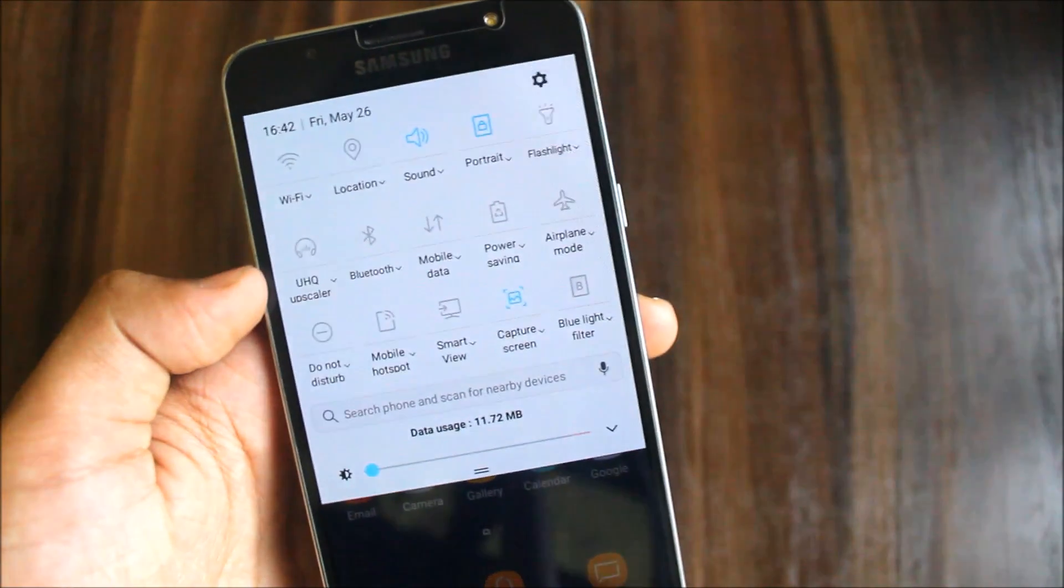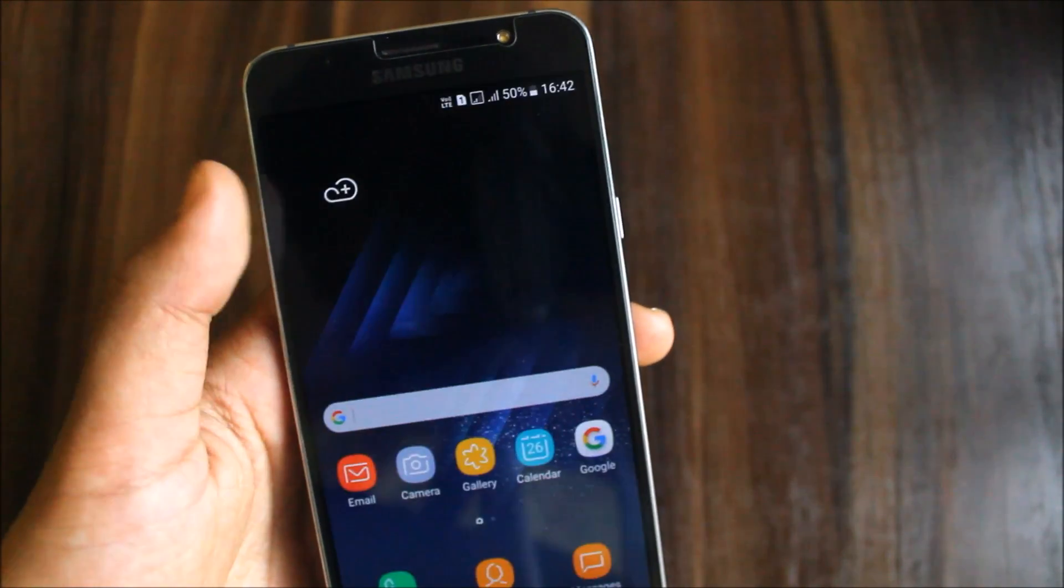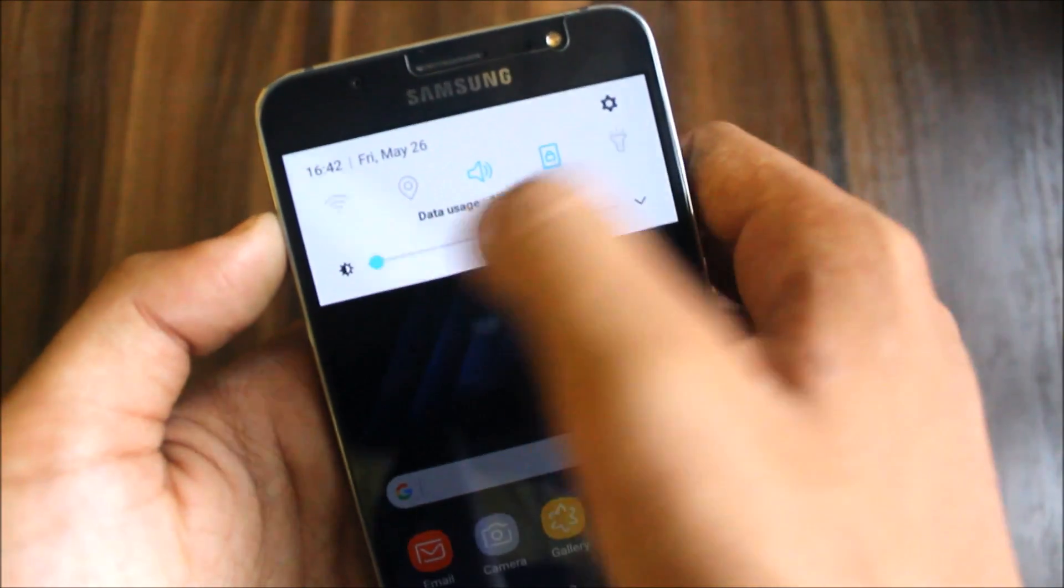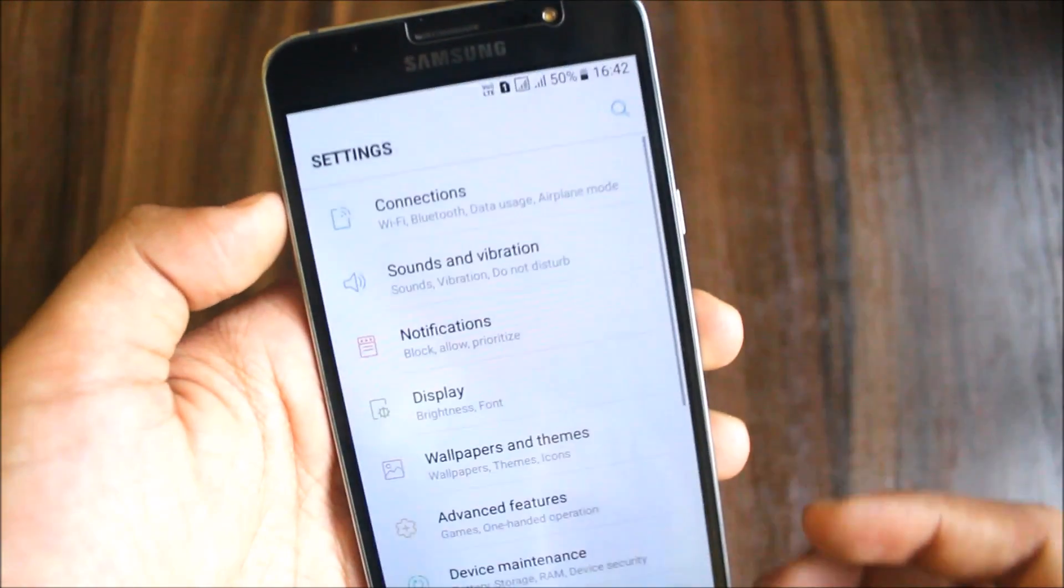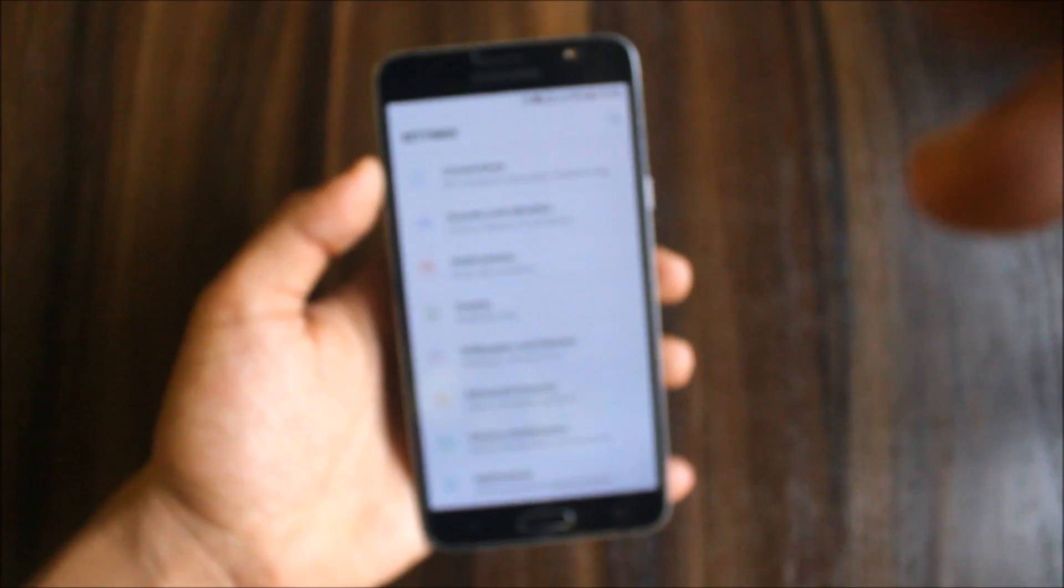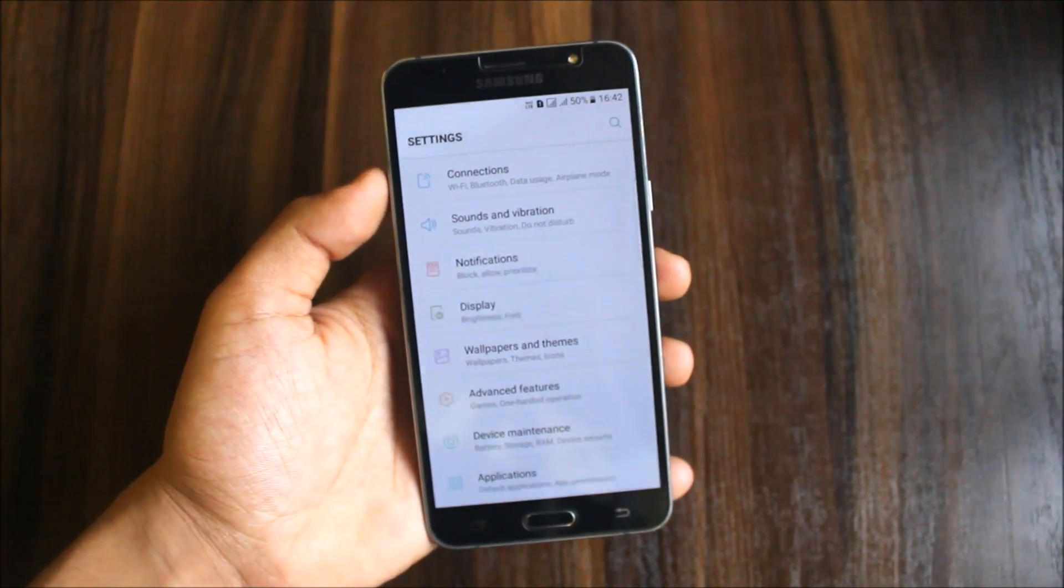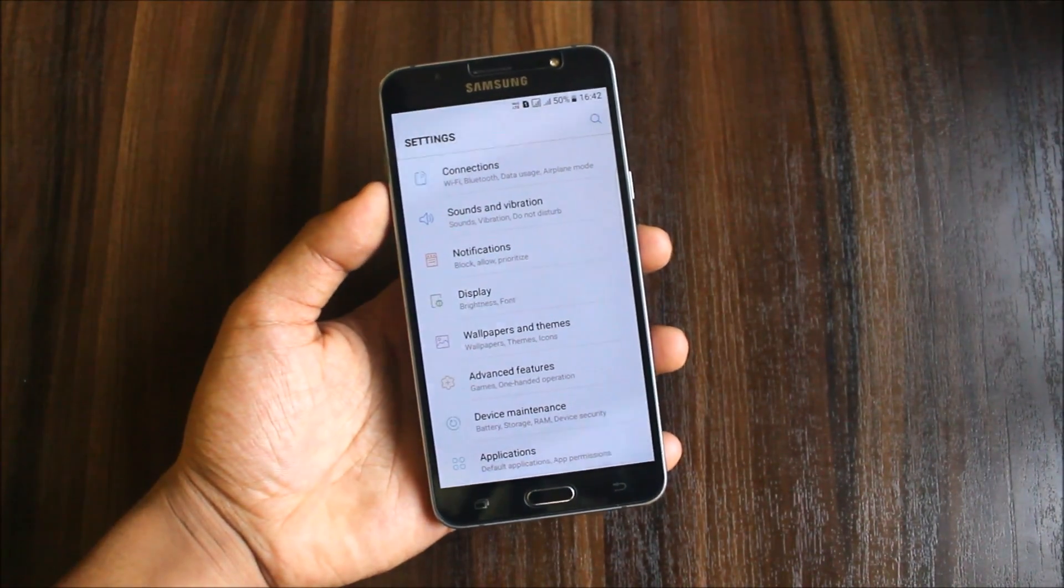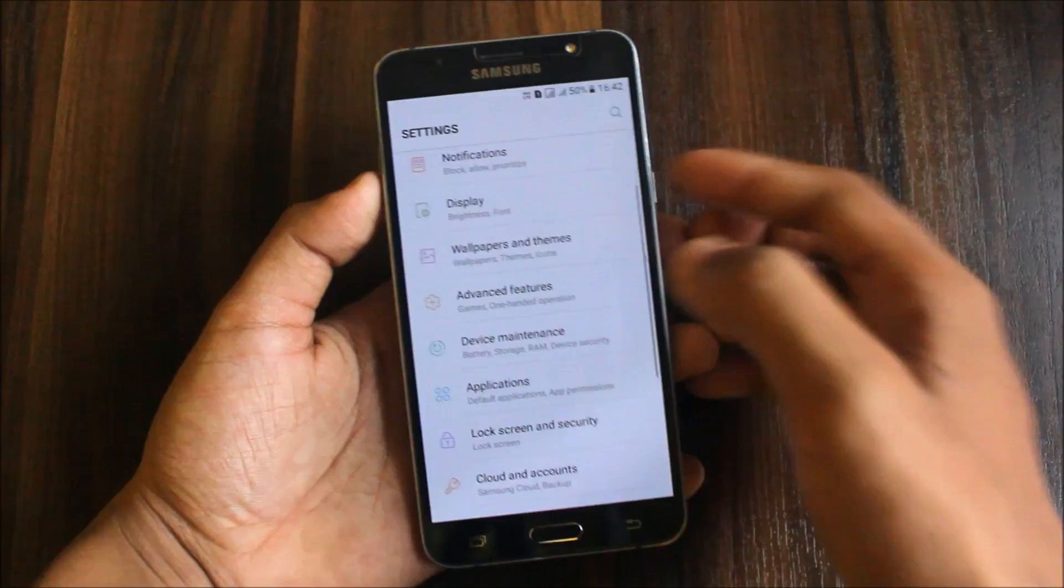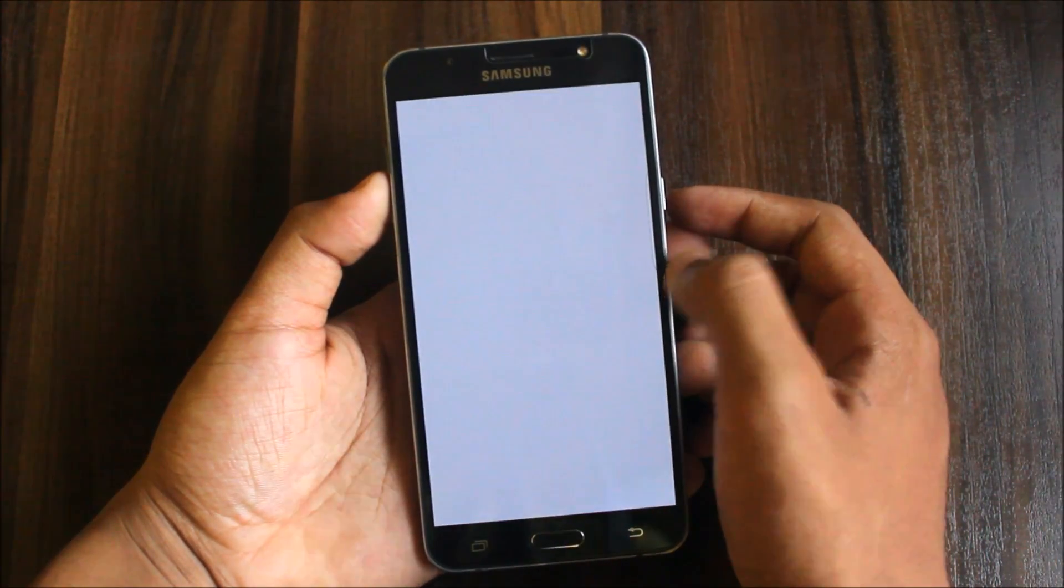Only this data usage thing is annoying. Other things are very awesome in this one. If the developer is watching this video, please remove that. Wallpapers and themes support. That is great.